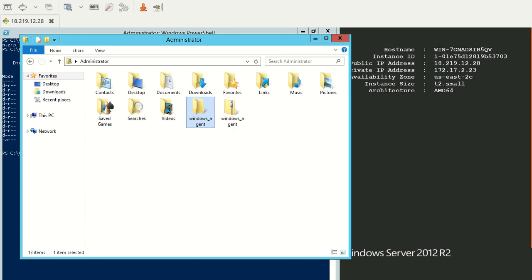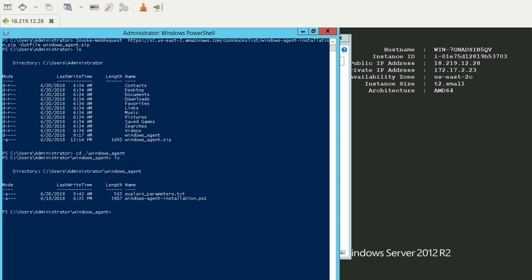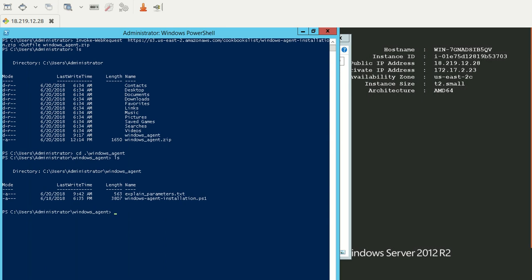Now, let's walk to the folder and see the contents. I have a special file called explain_parameters.txt, which is for our purpose at this point. When you extract the folder windows_agent, you'll find the script windows-agent-installation.ps1.